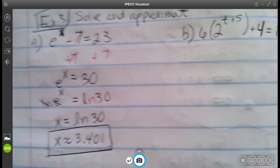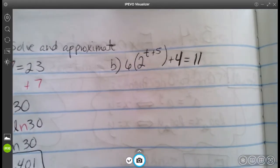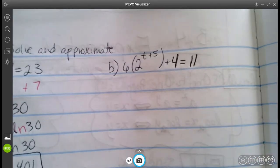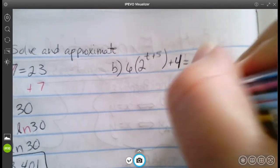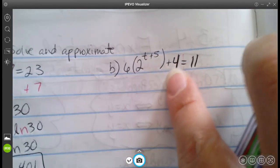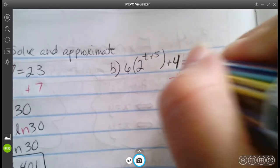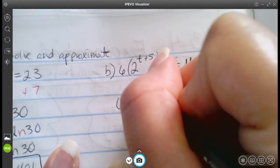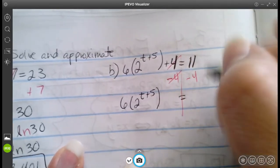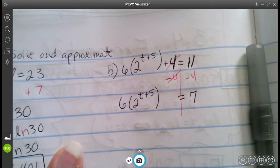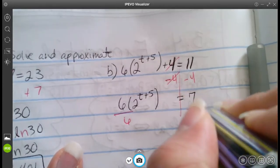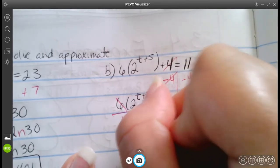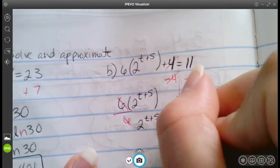Letter B is a little more complicated — it has not only an exponential piece, but addition going on. Just like the others, we isolate the exponential part first. Using order of operations: subtract four from both sides, giving us six times two to the power of t plus five equals seven. Then divide both sides by six, leaving two to the power of t plus five equals seven over six.